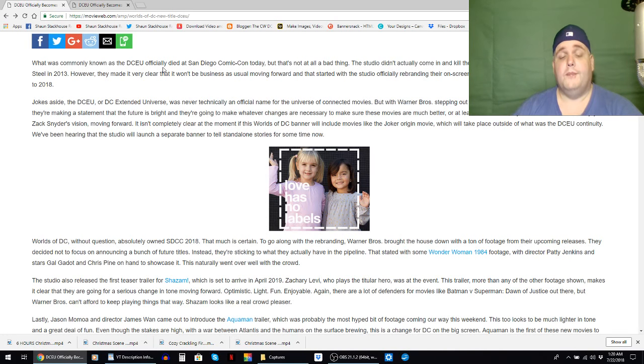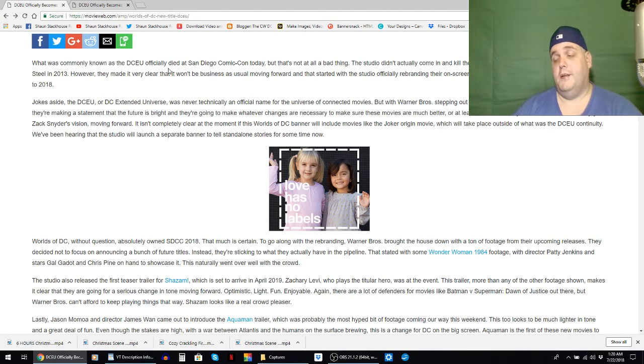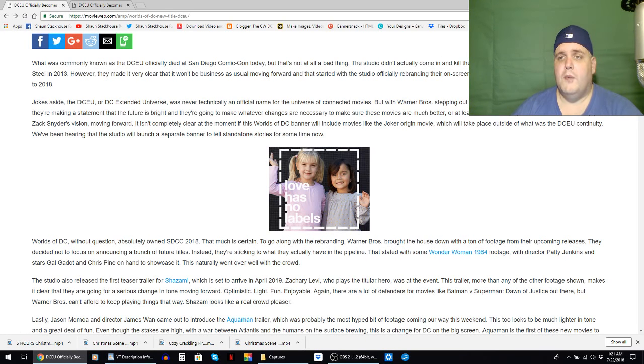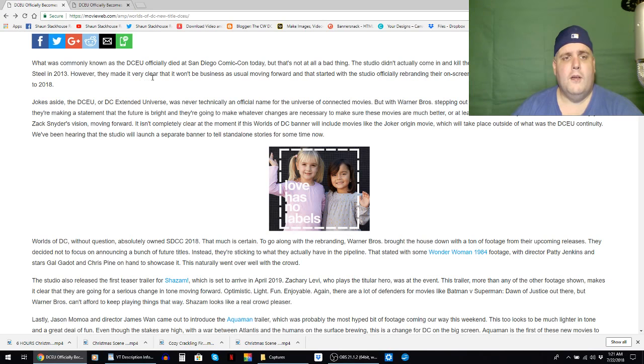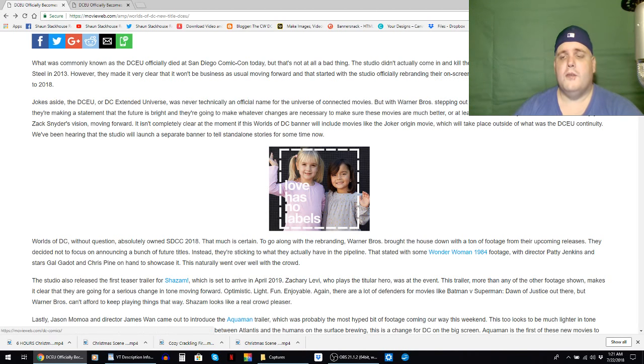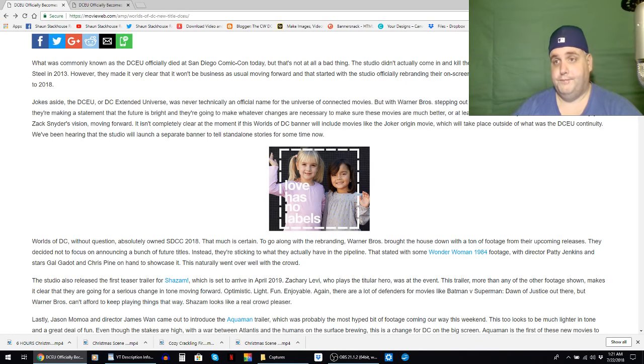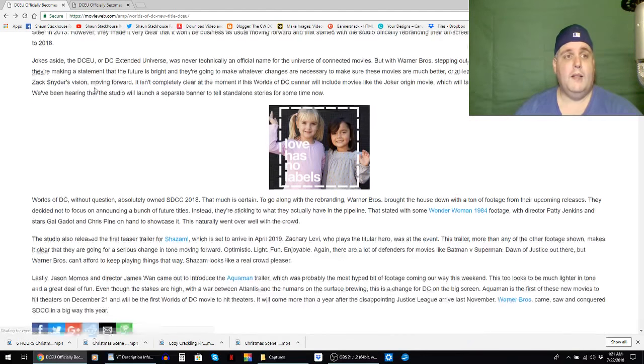That sucks, but that's not all a bad thing, we'll see. The studio didn't actually come in and kill the interconnected universe that they began with Man of Steel in 2013. However, they made it very clear that it won't be business as usual moving forward, and that started with the studio officially rebranding their on-screen DC universe as Worlds of DC.